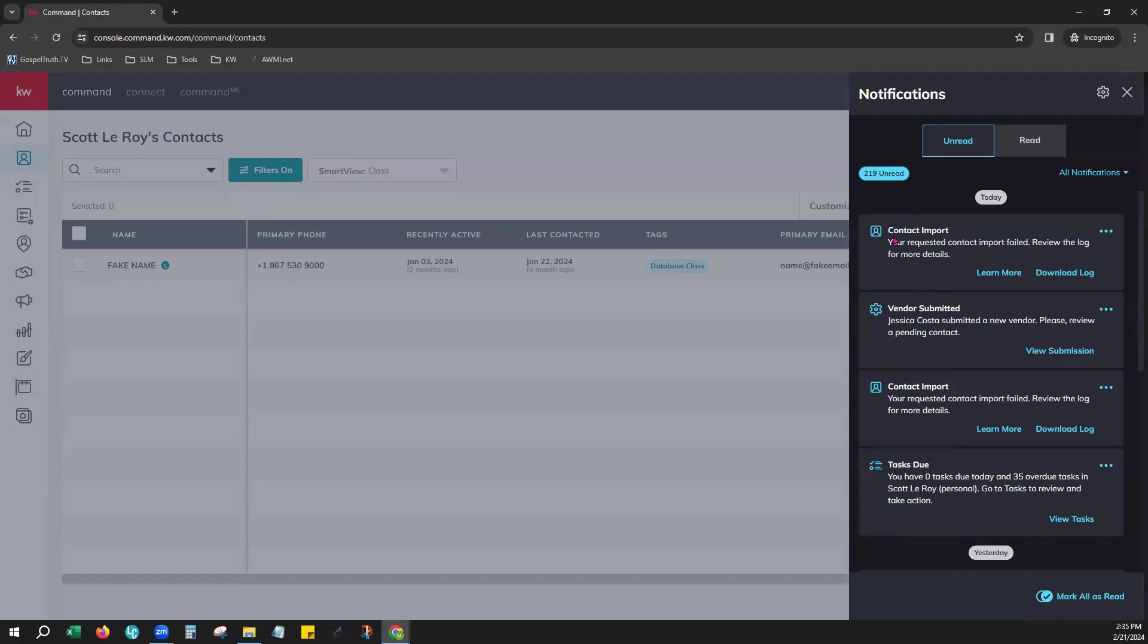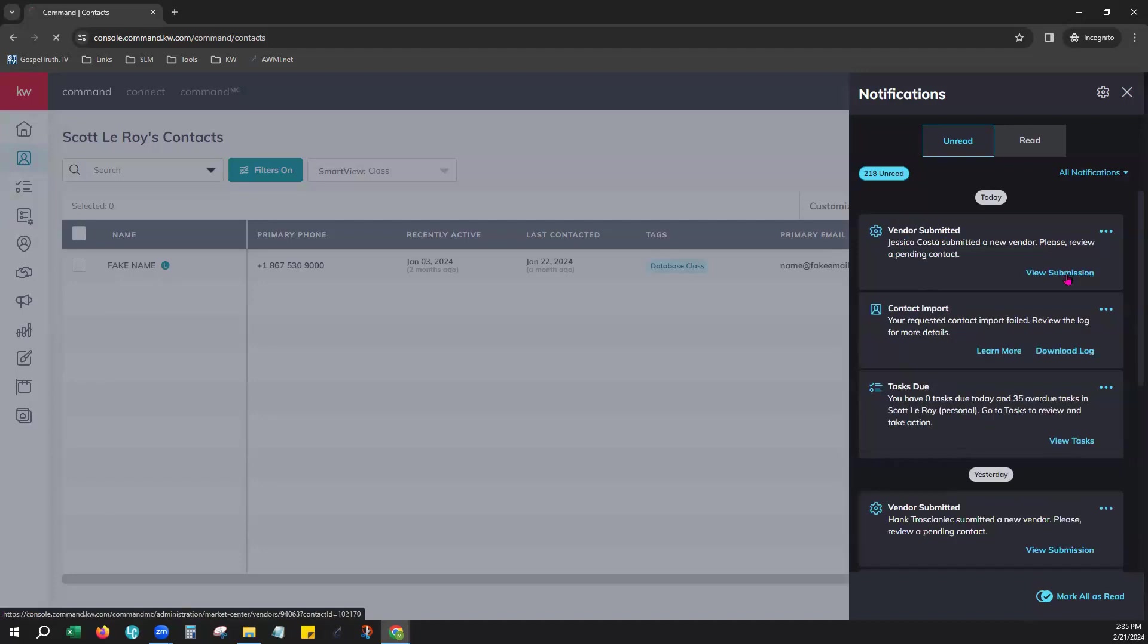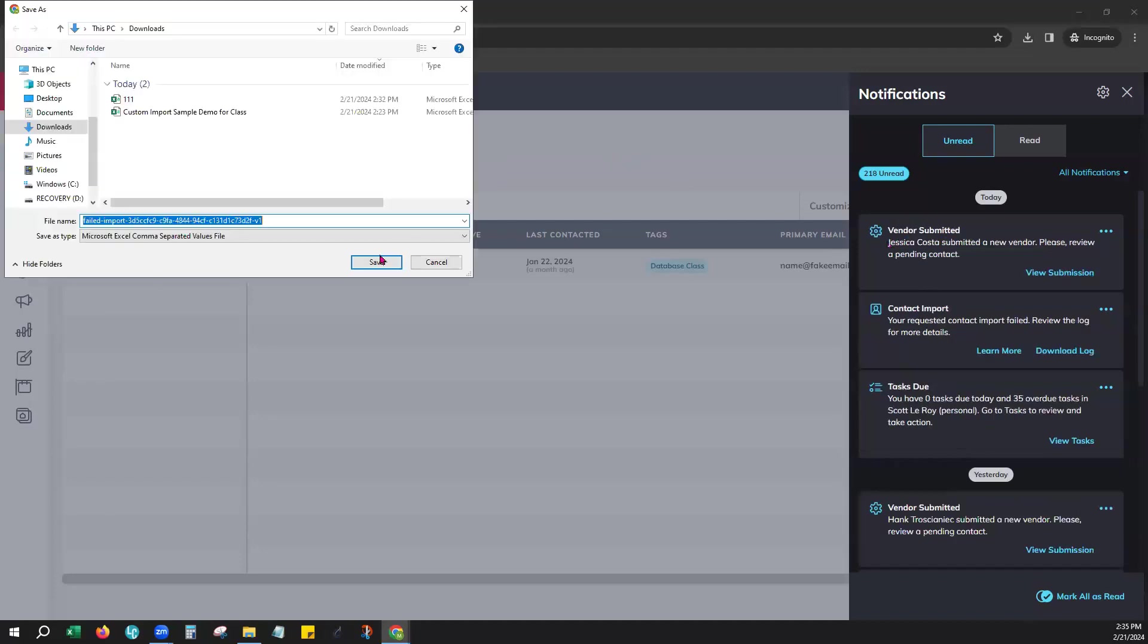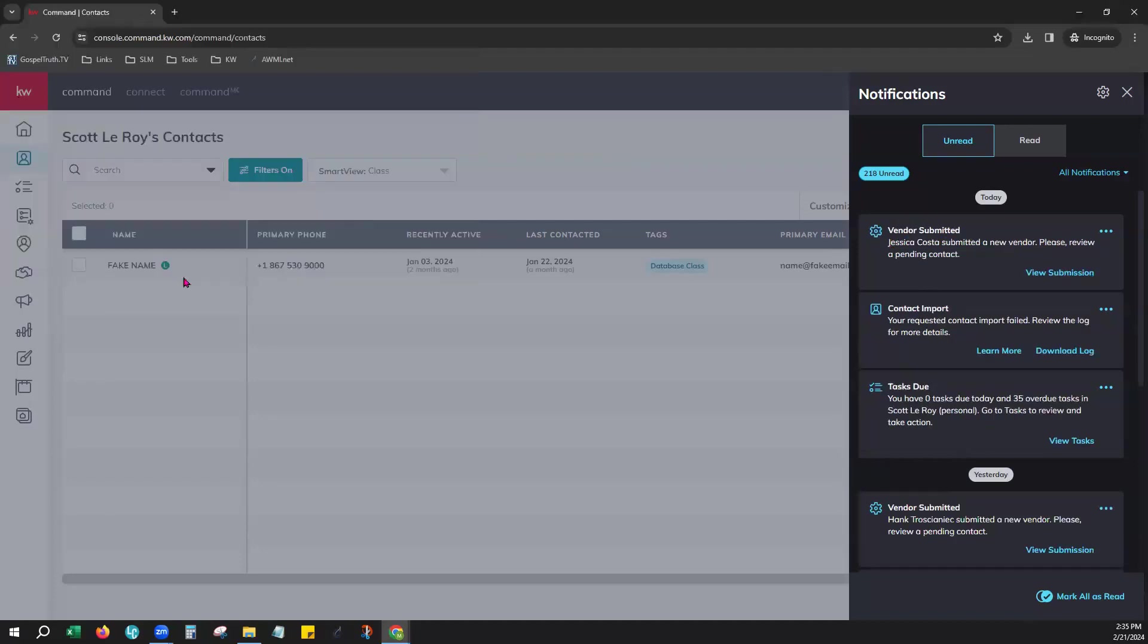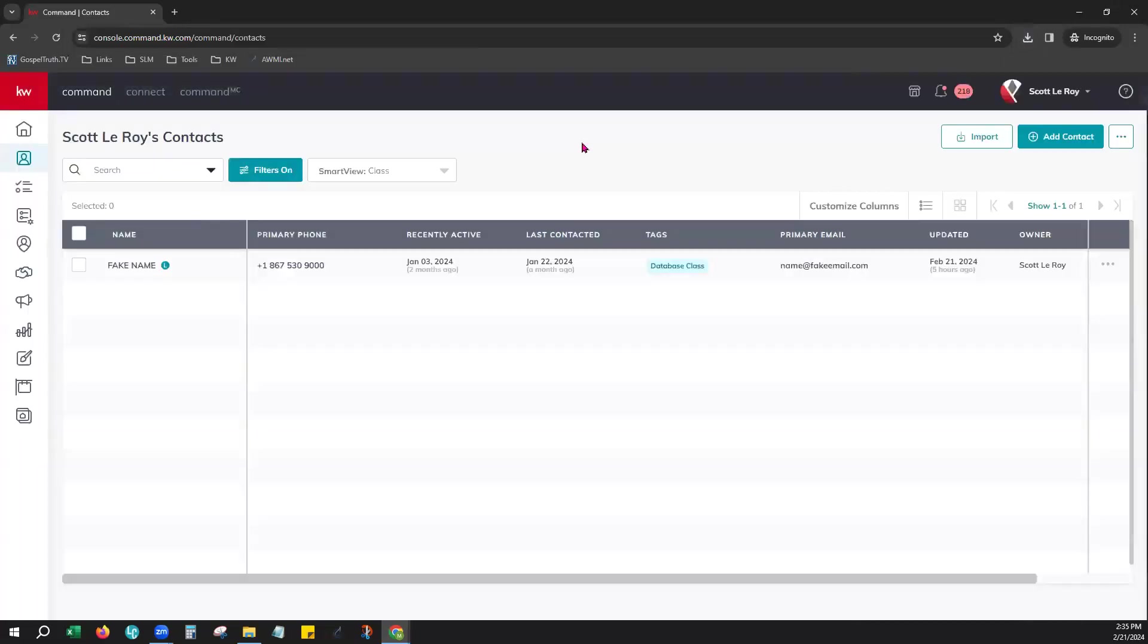If it did fail to import, it will let you know here that your contact import failed or maybe some of them failed. And you can always click here to download the log and view the reasons why those contacts failed to download. The reasons will be listed in the columns all the way to the right. And that way you can make adjustments on your spreadsheet and try to reimport them again.